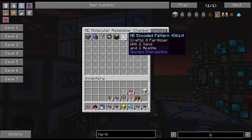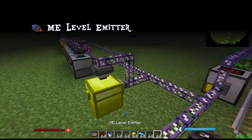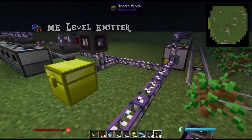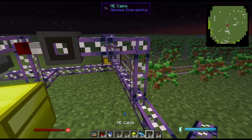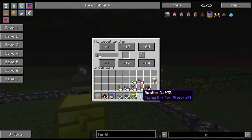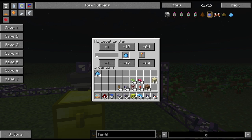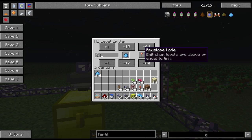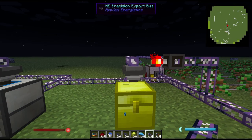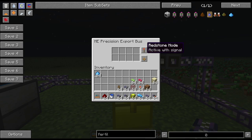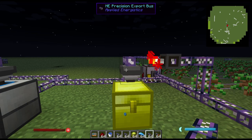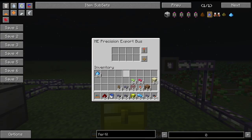Now it knows how to make fertilizer but we want it to automatically craft it. I'm going to take a level emitter and make sure that it's also attached to the network. I'm going to set this level emitter to fertilizer, and set it so that it'll make fertilizer if it has less than 64 in the network. As soon as I click on this it'll emit a redstone signal when it's below or equal to 64. Now I'll come to my export bus and set it to only be active with a redstone signal, so it's only going to be active if it has less than or equal to 64 fertilizer in the network.